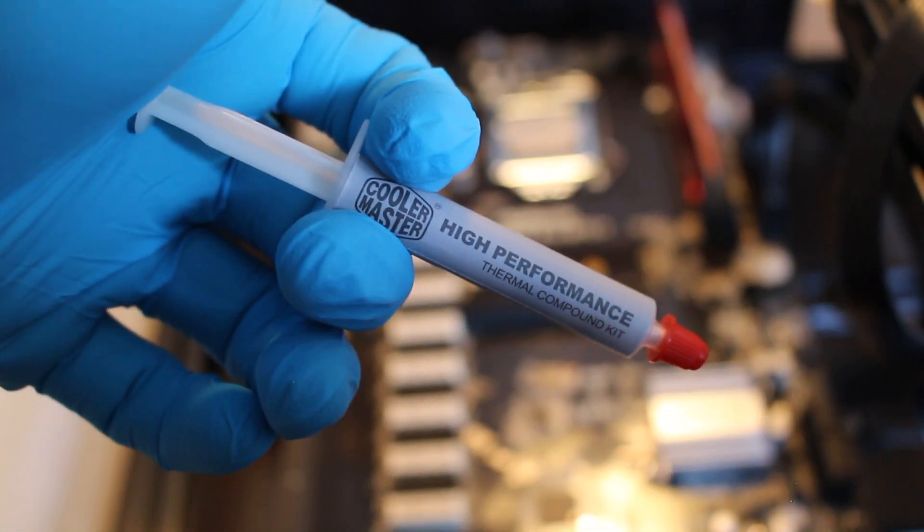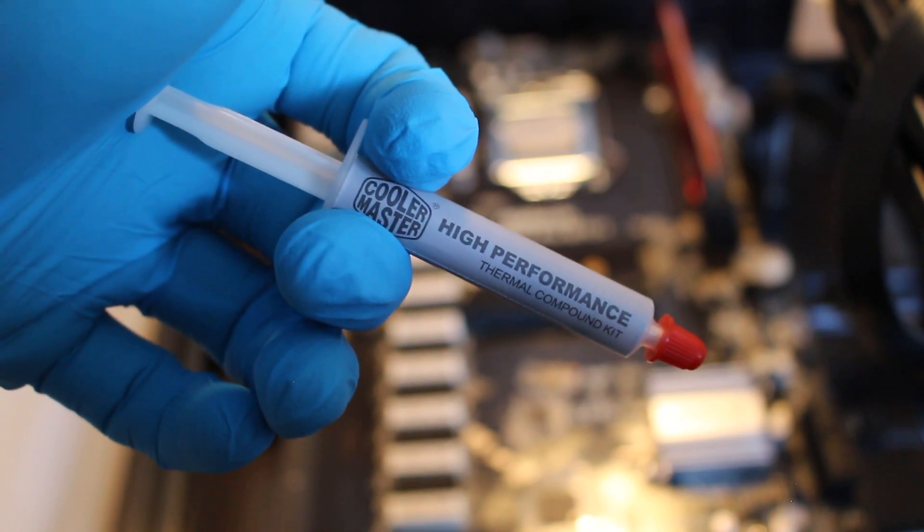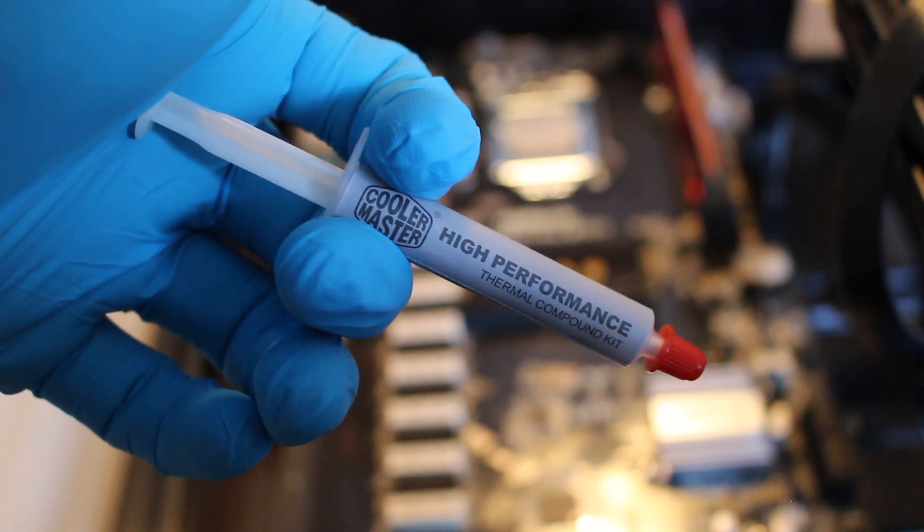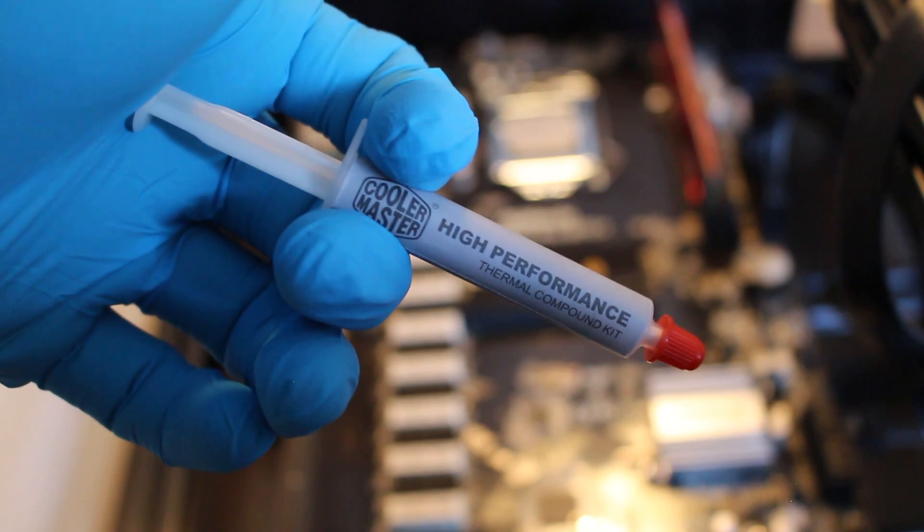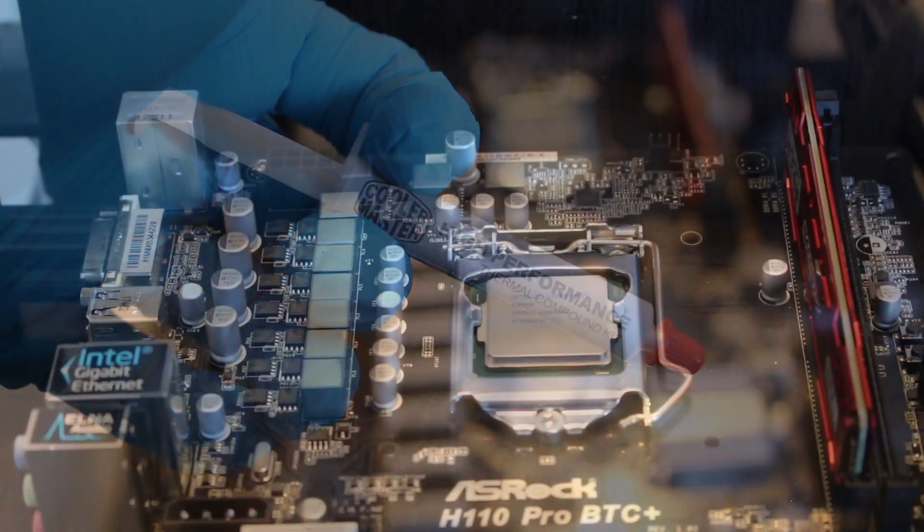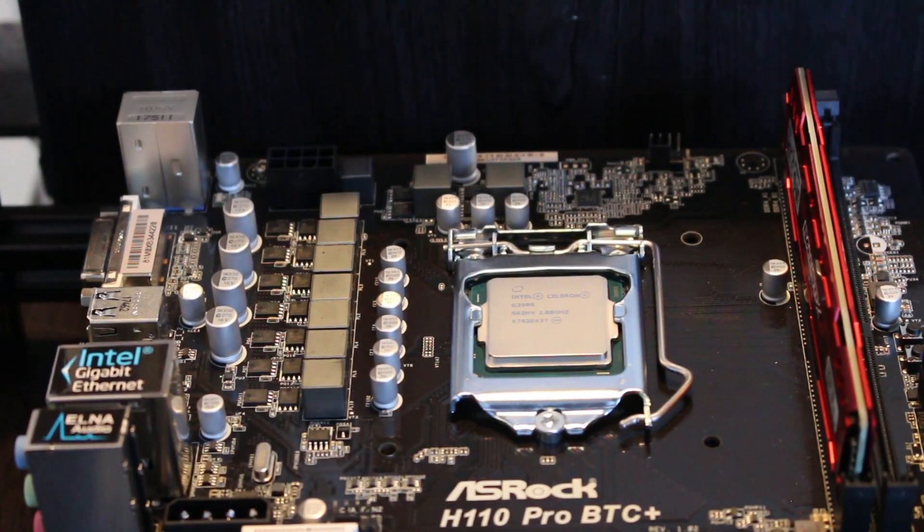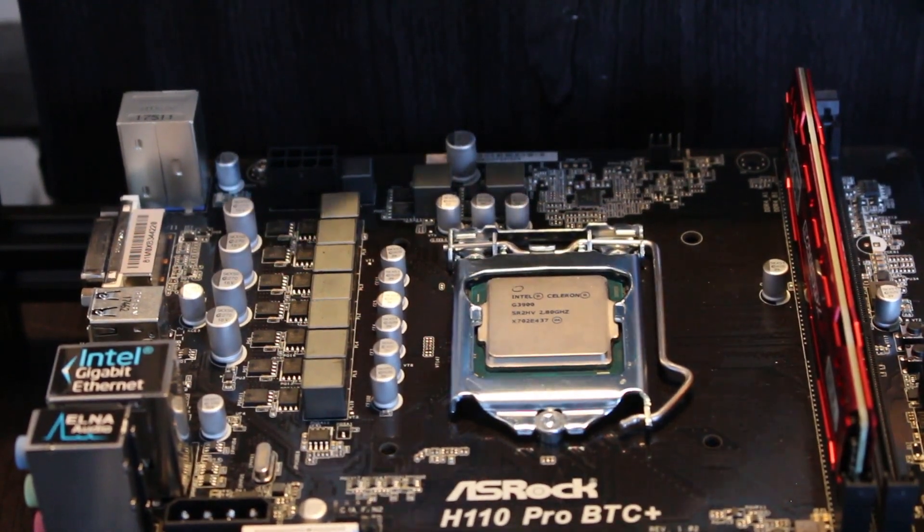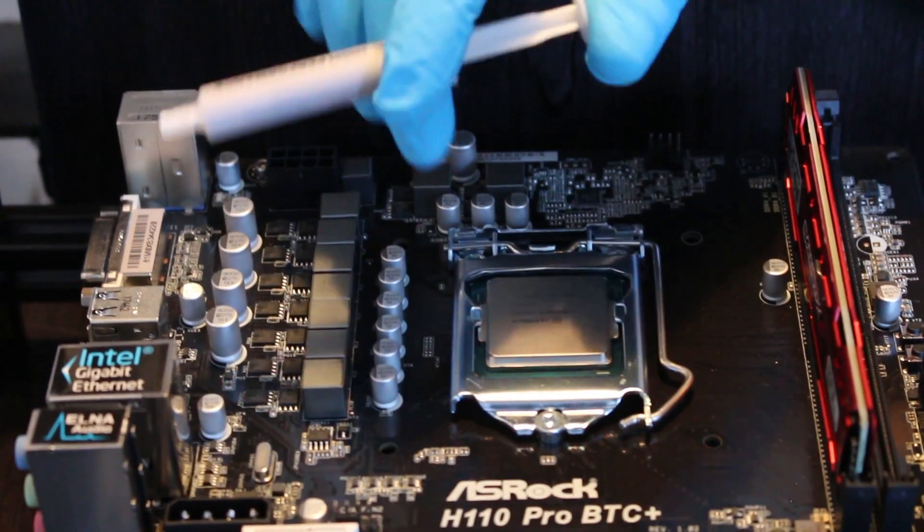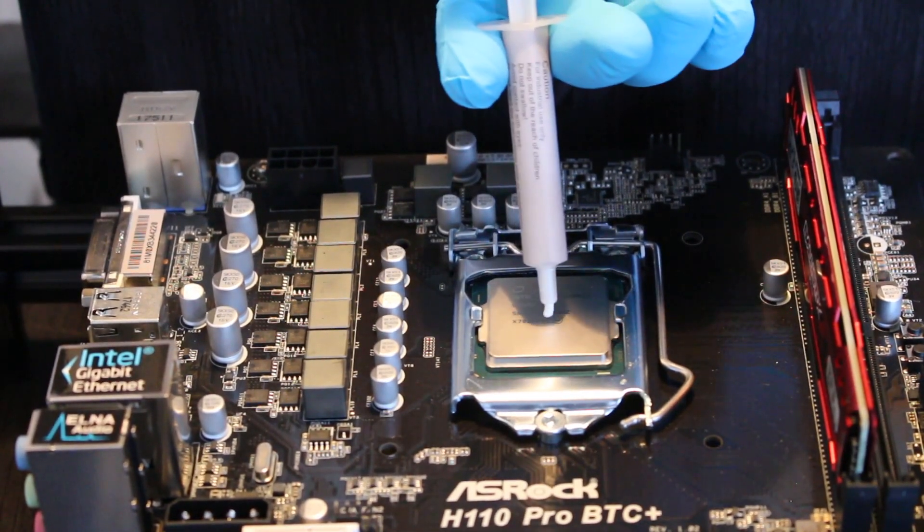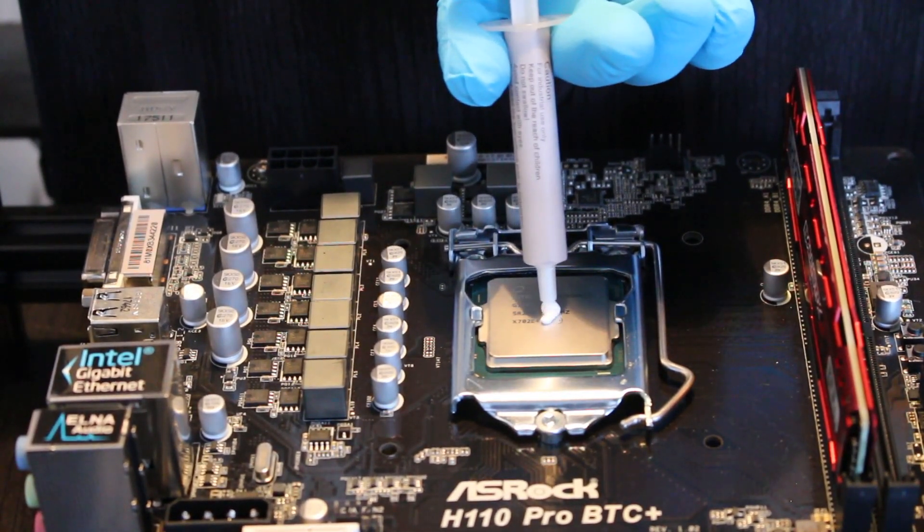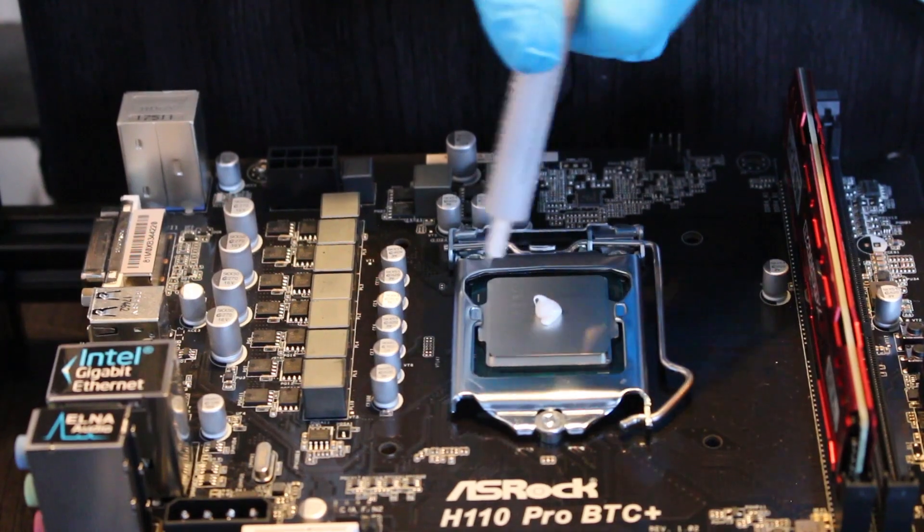Next, I'll be applying thermal compound on top of the CPU. Even though the fan does come pre-applied, it's always best to add a tad more. Make sure your surface is clean. Just going to add a little tiny bit.